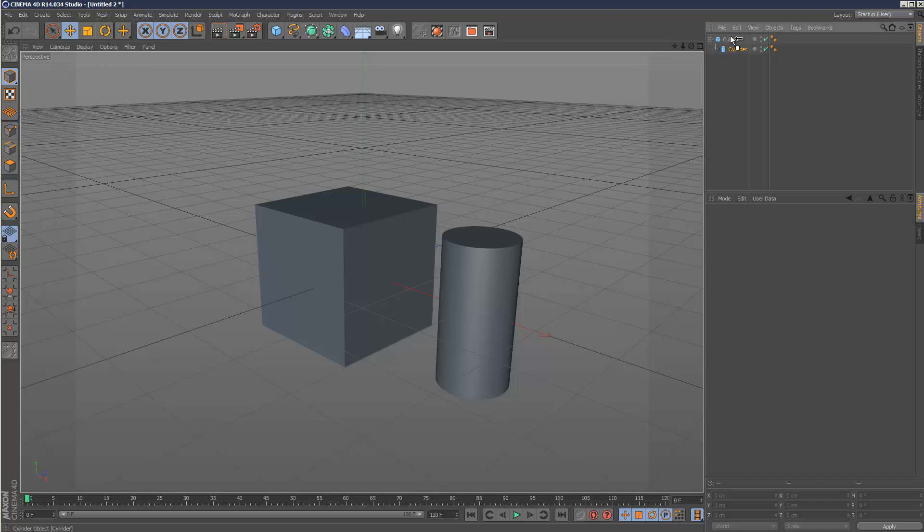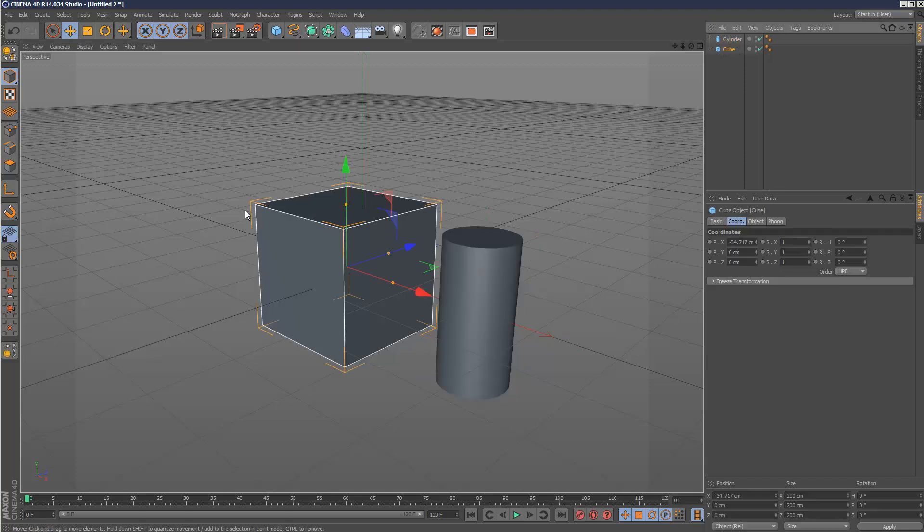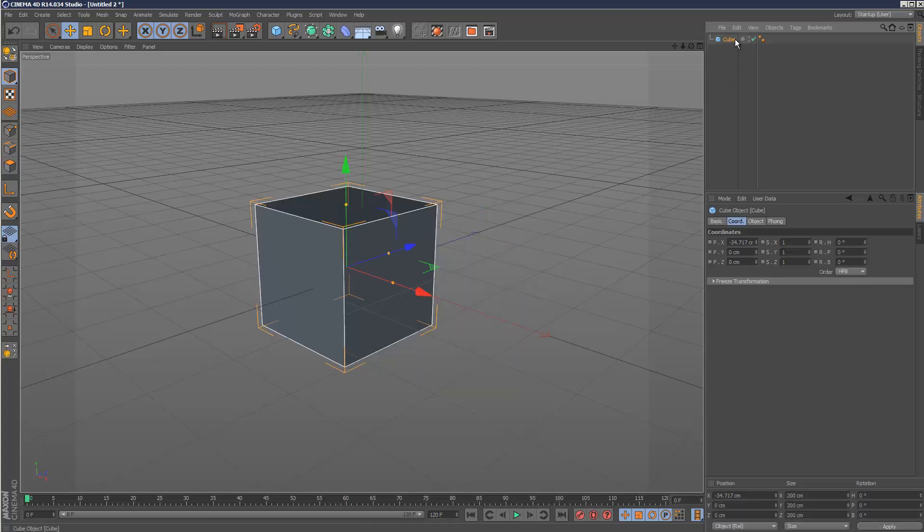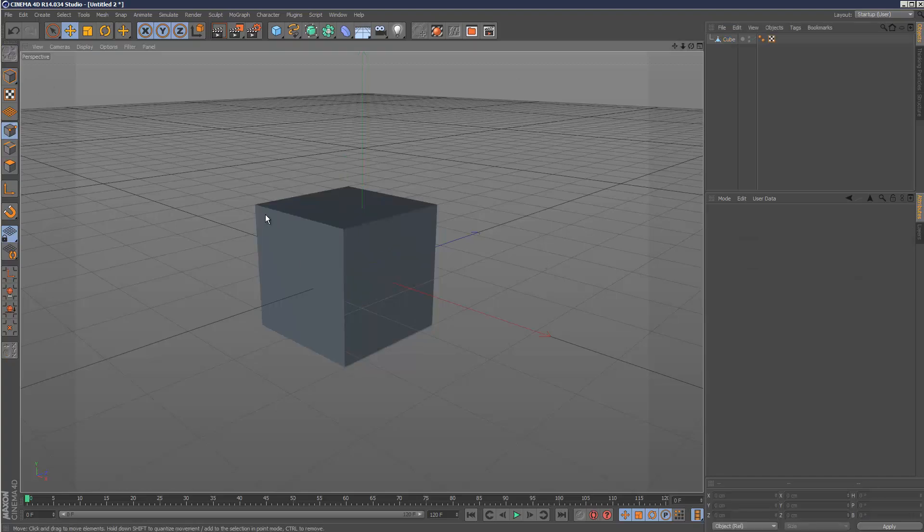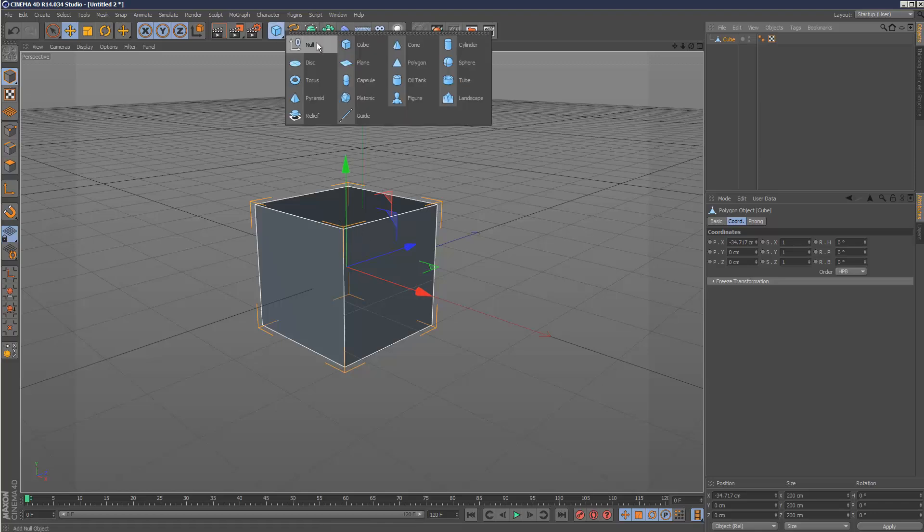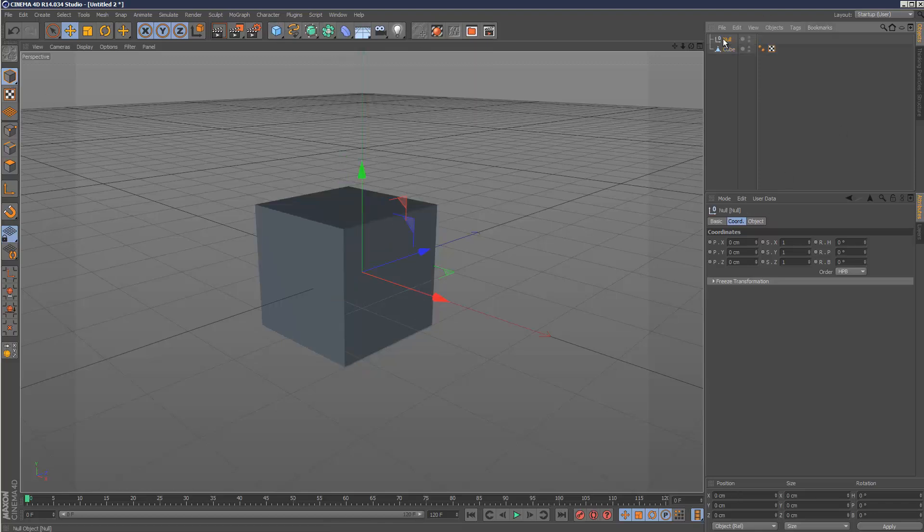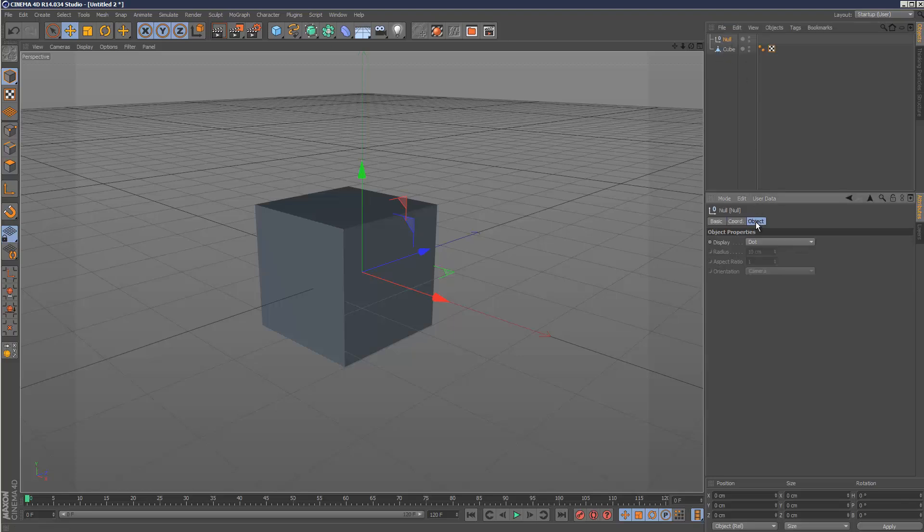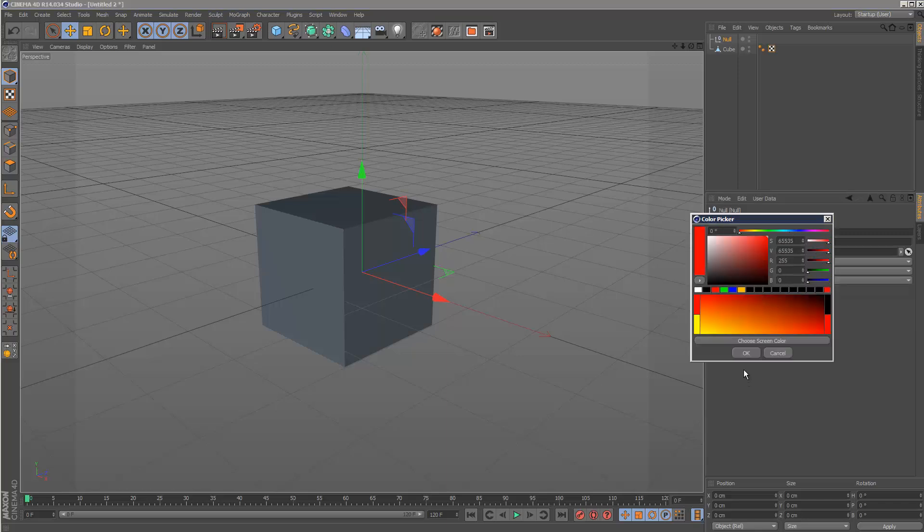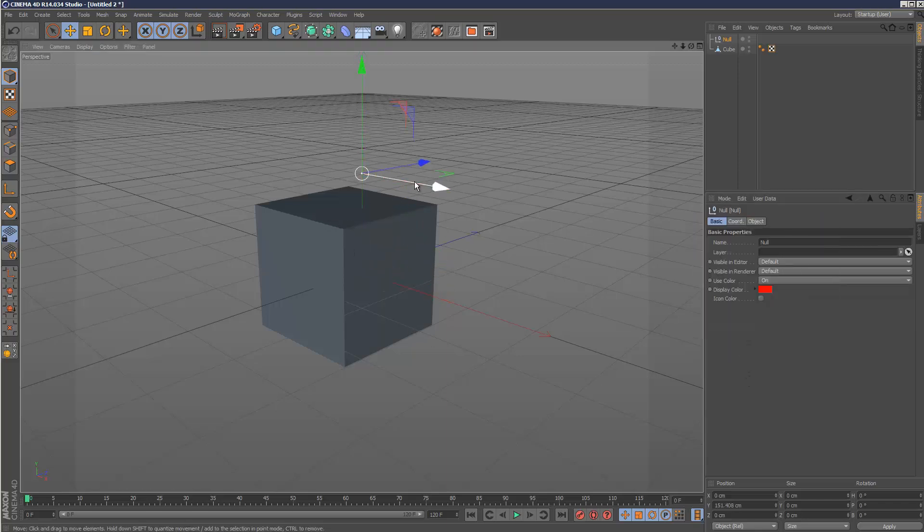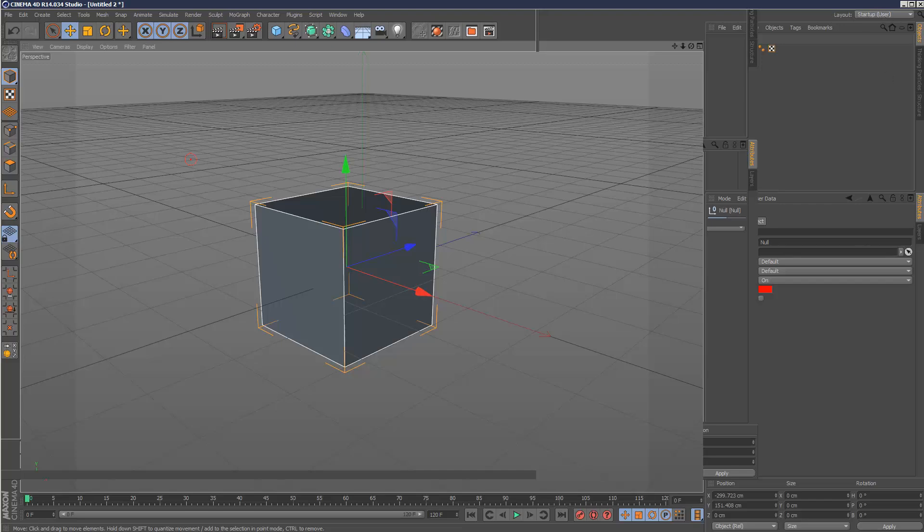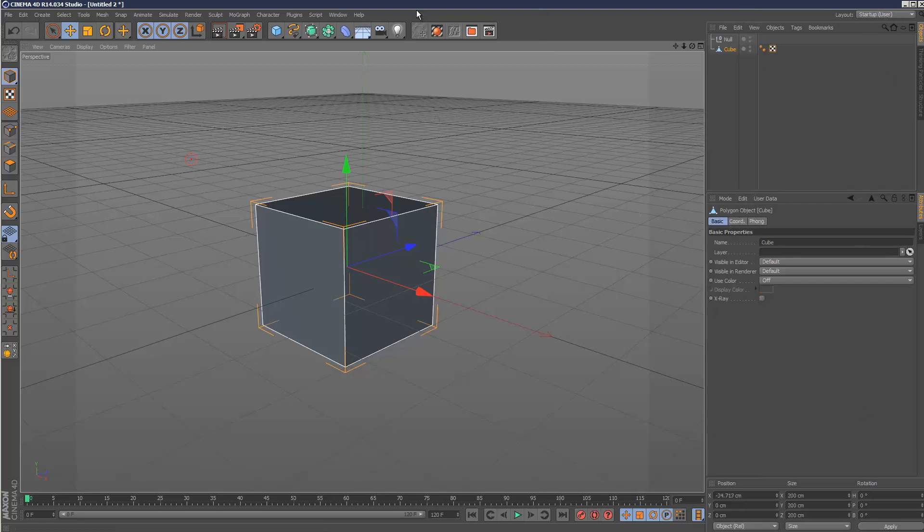What happens if I want to parent a point on an object to something else? I'm going to make this cube editable and create a null. This is what I'm going to attach one of the vertices to. I'll go into the null values, make it a circle, and make it red so I can see it. I want to attach this point to this null.